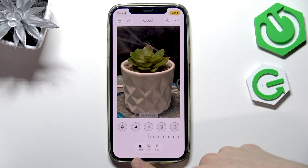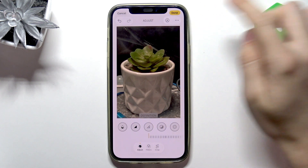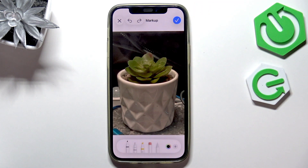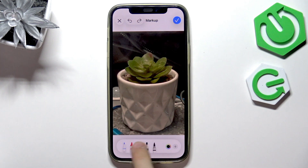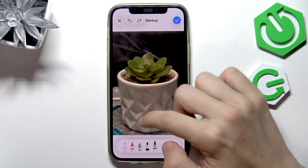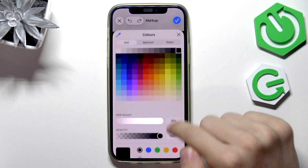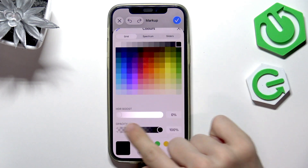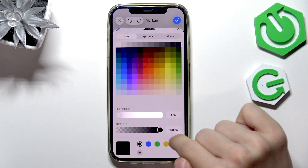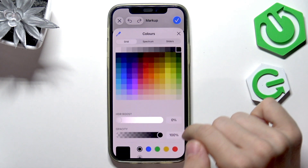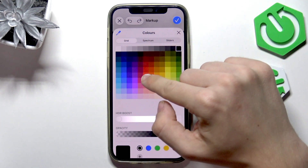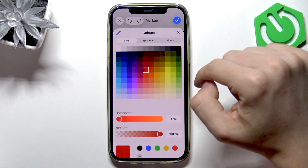I think the last thing I can show you in adjust is clicking on this pencil key. This is the markup — now you can just draw on the picture. Select the right tool; there are lots of them by the way. Select whichever one you'd like, then you can also change its color, HDR boost, opacity, and a few other things. I'm just going to set it to red maybe.